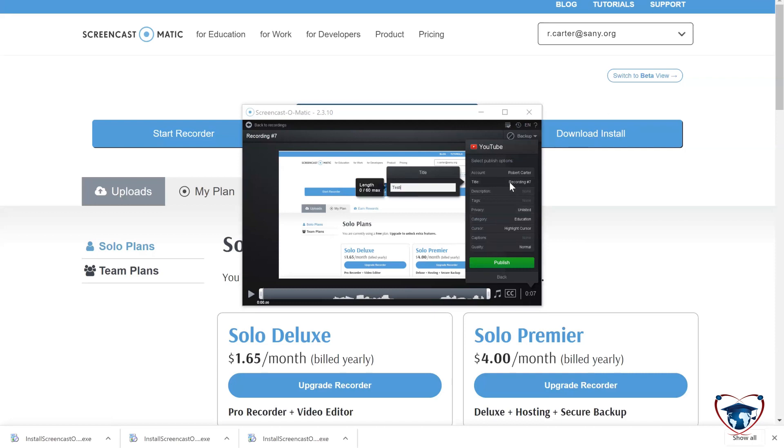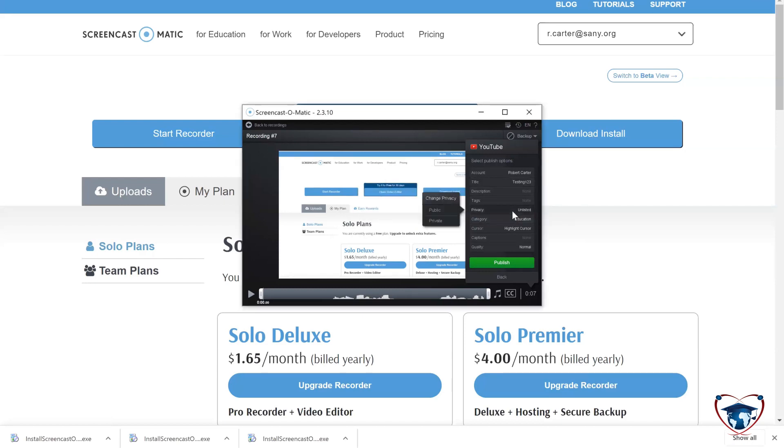We'll call it testing one, two, three. We're going to leave it as privacy unlisted. You can make it public if you choose to. Category education, and leave everything else the same.